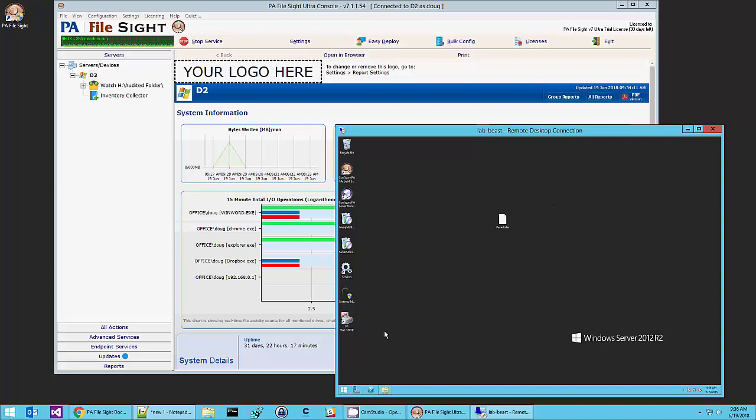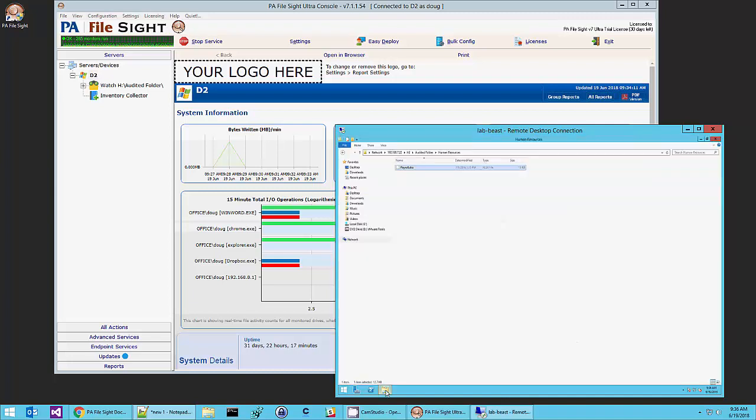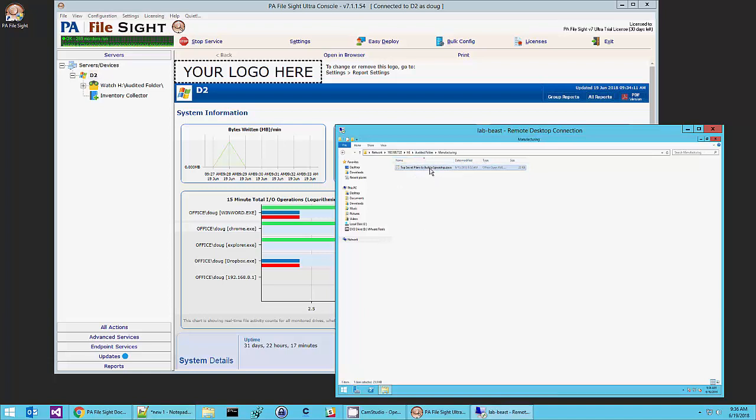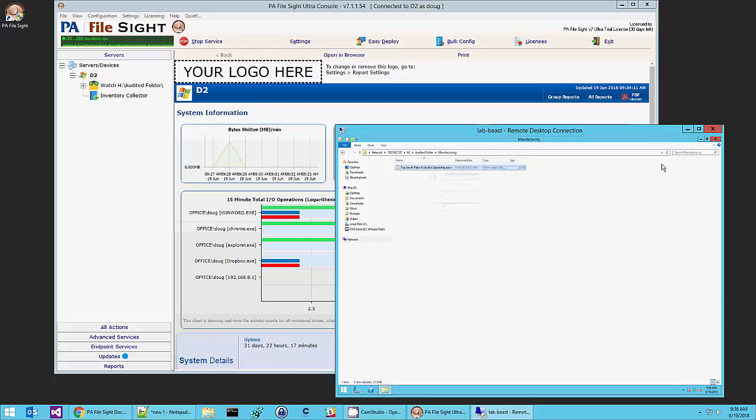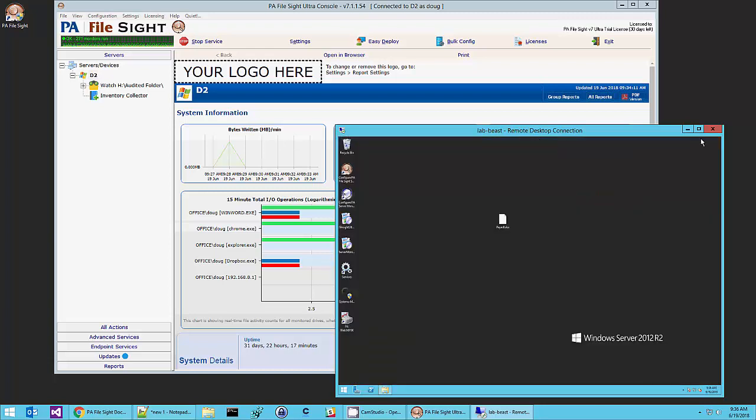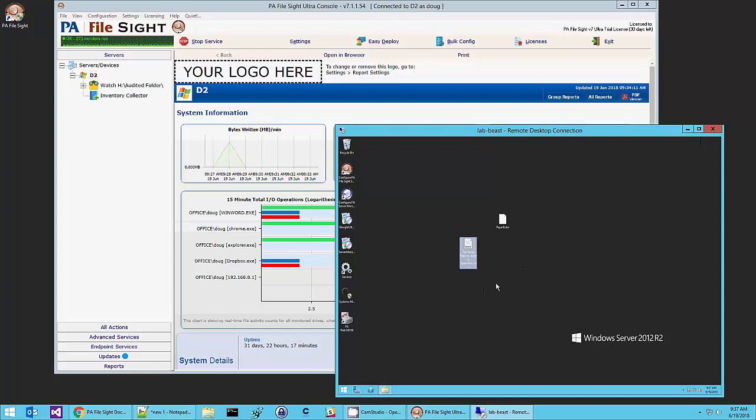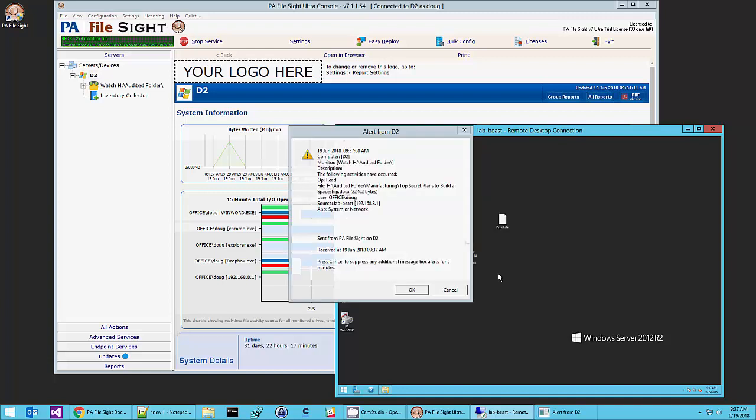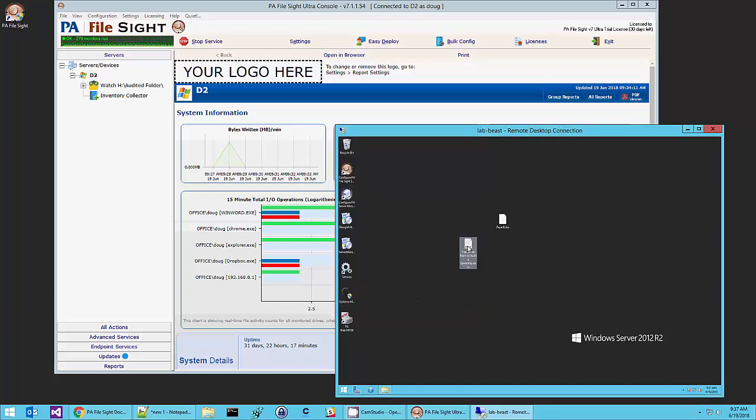So let's do another little test and this time we're going to copy our top secret plans. So remember, I'm a client computer connected to the server. Copy the plans to my computer and that is not what we wanted to see at all.